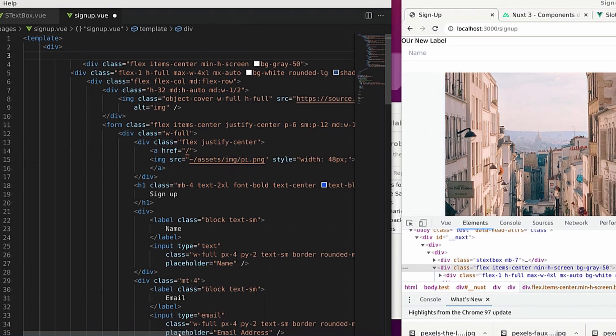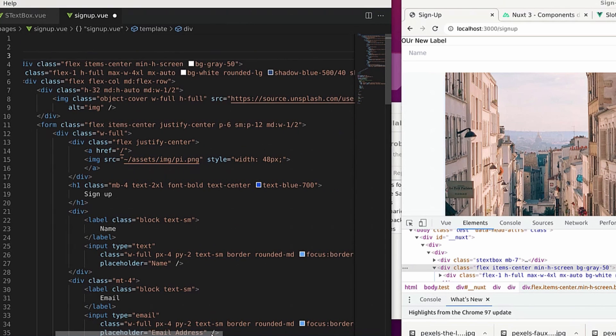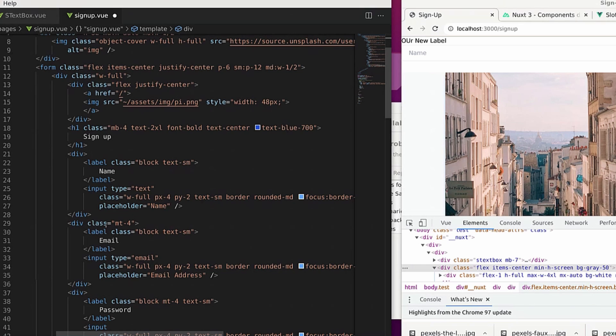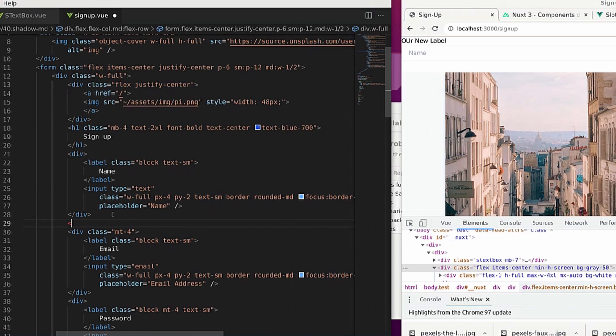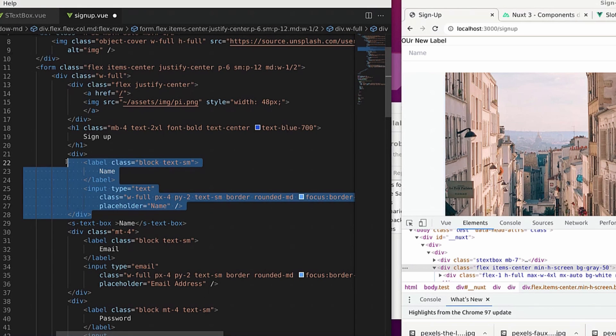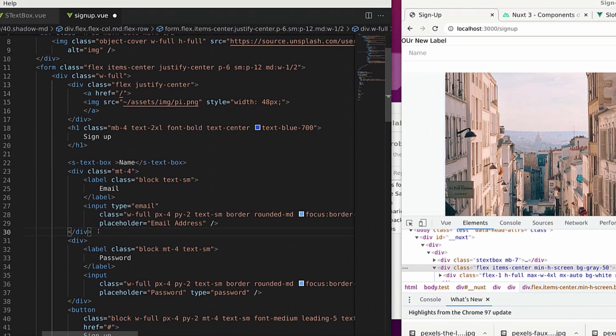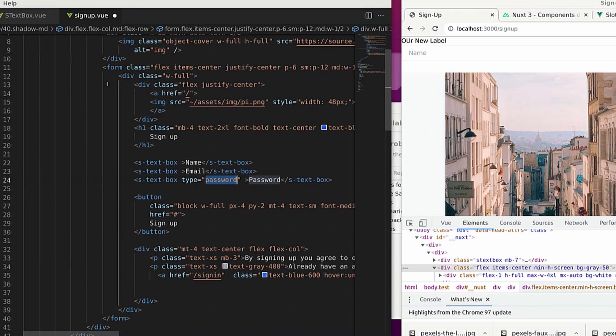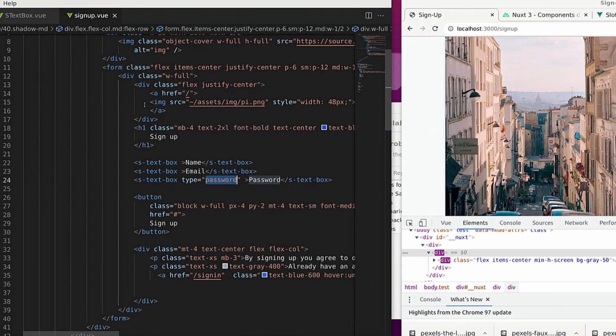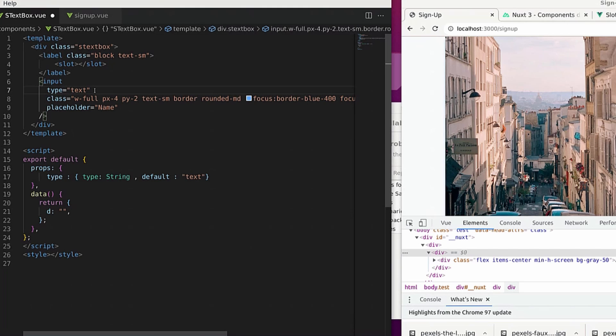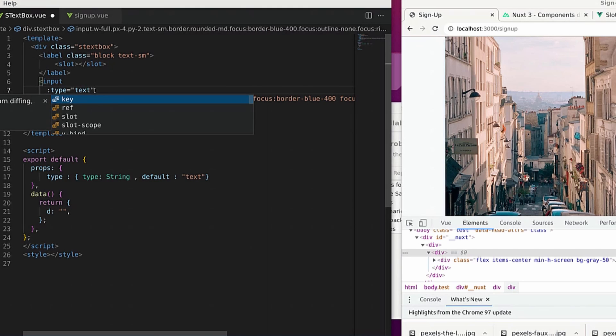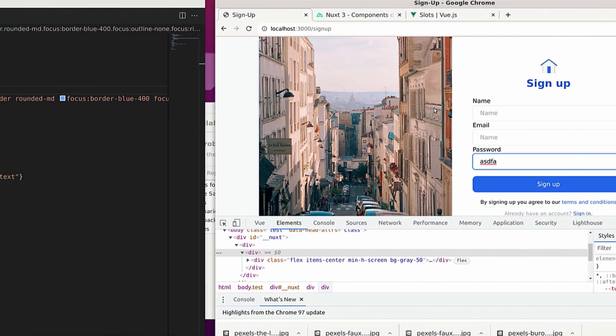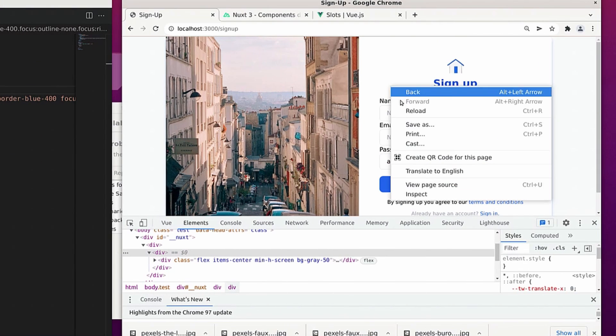All right. So with that done, we can now take care of the process of removing the name, the email, and password fields, and replacing it with the counterparts for the components we just created. And I'll also come back and create a props field that's going to allow us to differentiate a text field versus a password field.